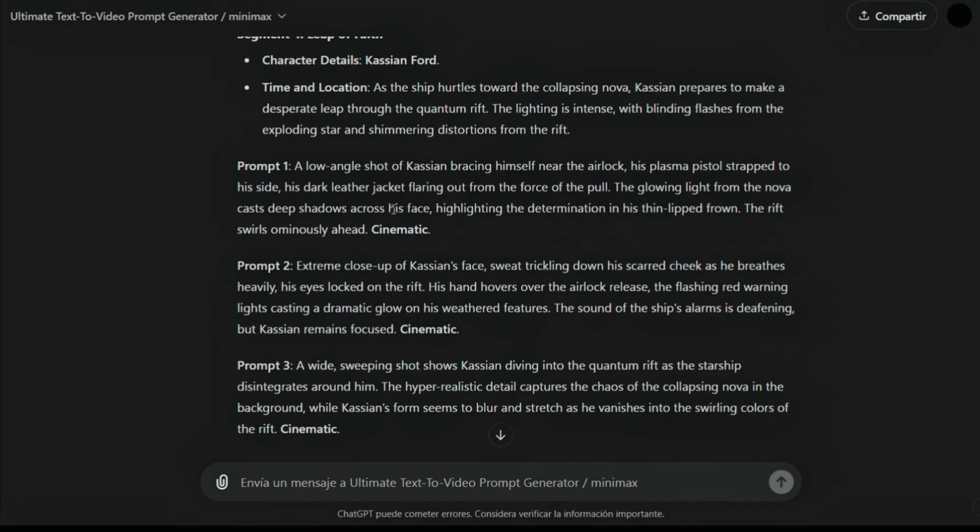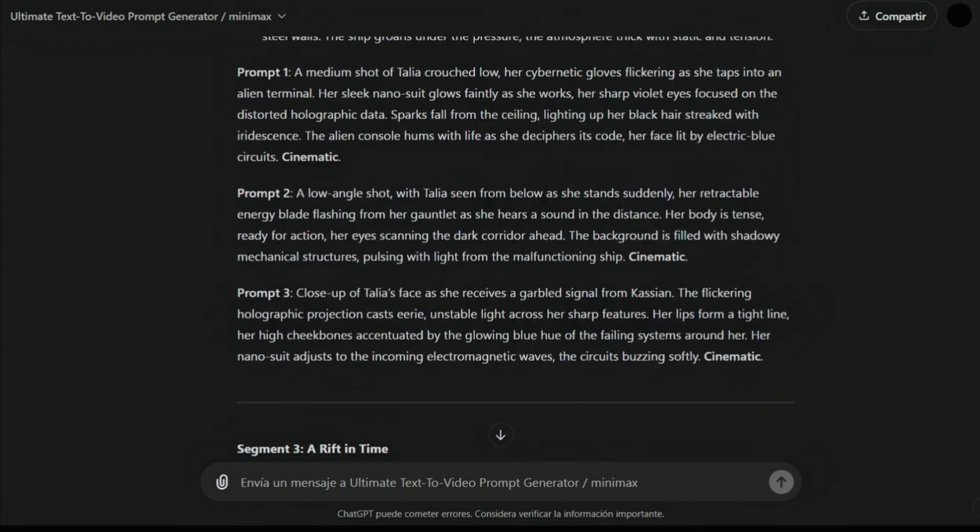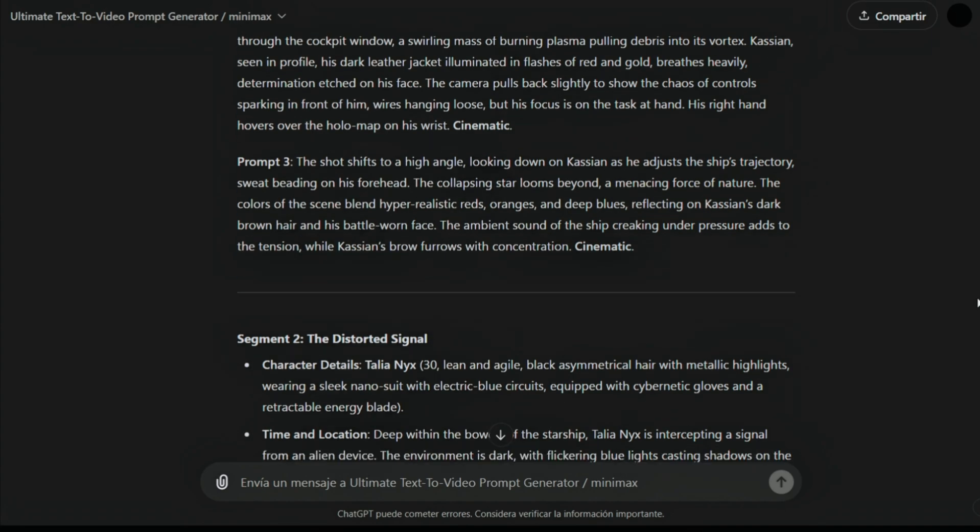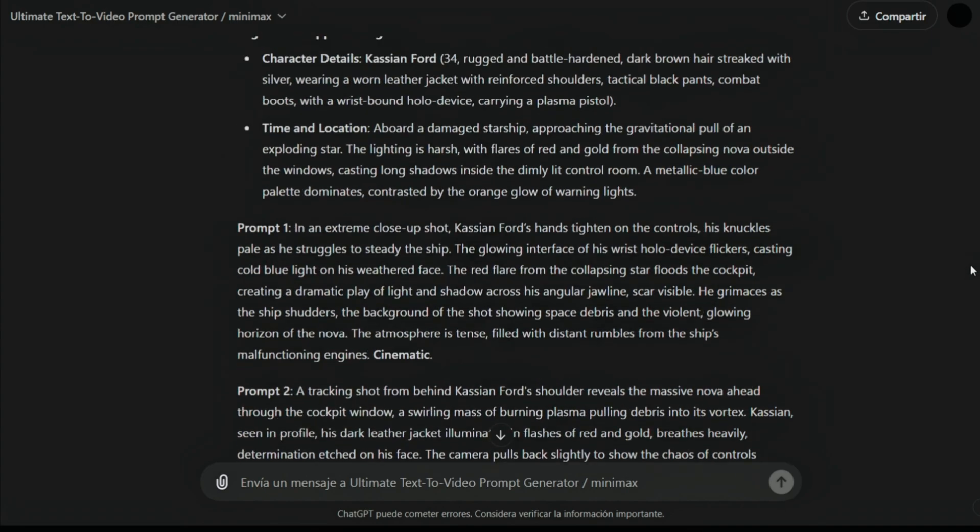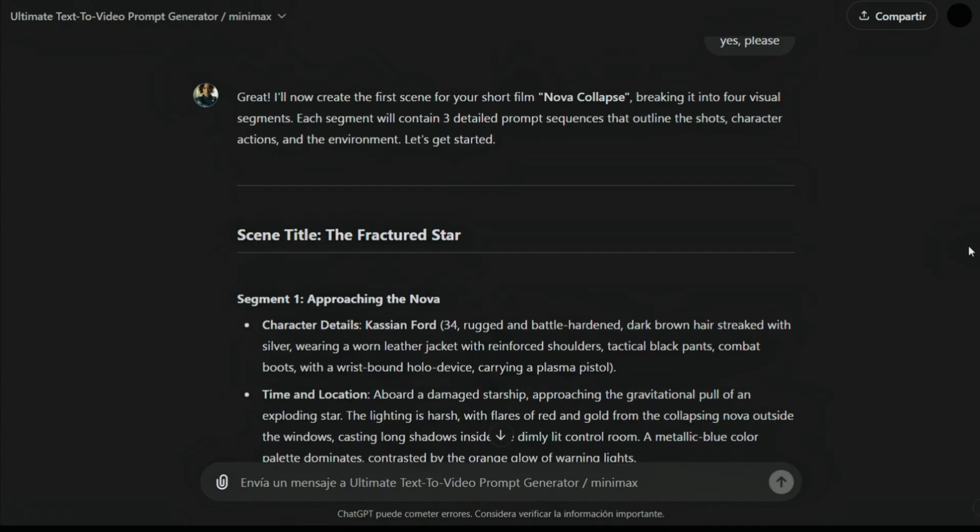The AI understands that this is an age. It may not understand that 13, like this, refers to age. You can write 13 years, then it understands the age.